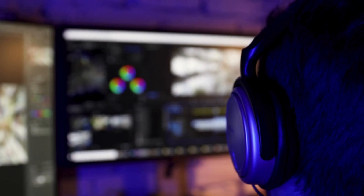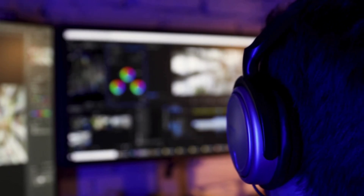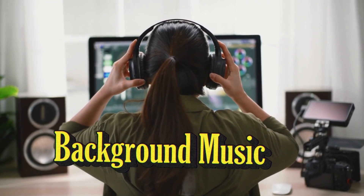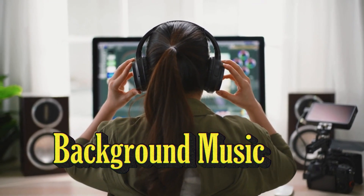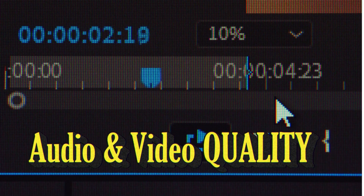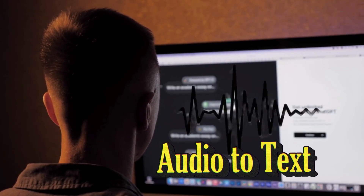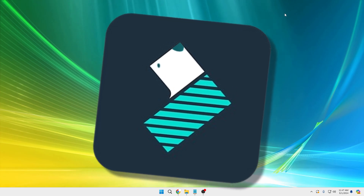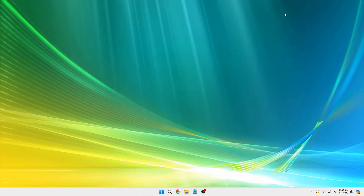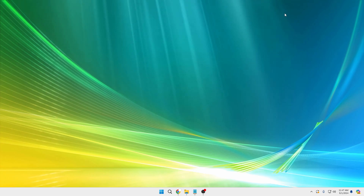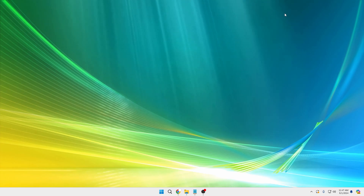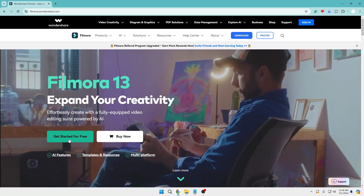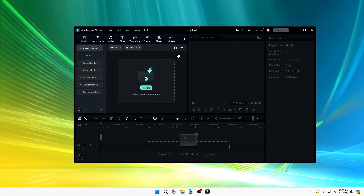There are tons of options and features I used to look for in a video editor, and I really had a hard time getting all of them. But recently, everything I want — like generating background music using AI for free, improving audio and video quality using AI, and generating audio-to-text to make videos more engaging — I found in Wondershare Filmora. You can download Filmora from their official website, filmora.wondershare.com, and click on 'Get Started for Free'.